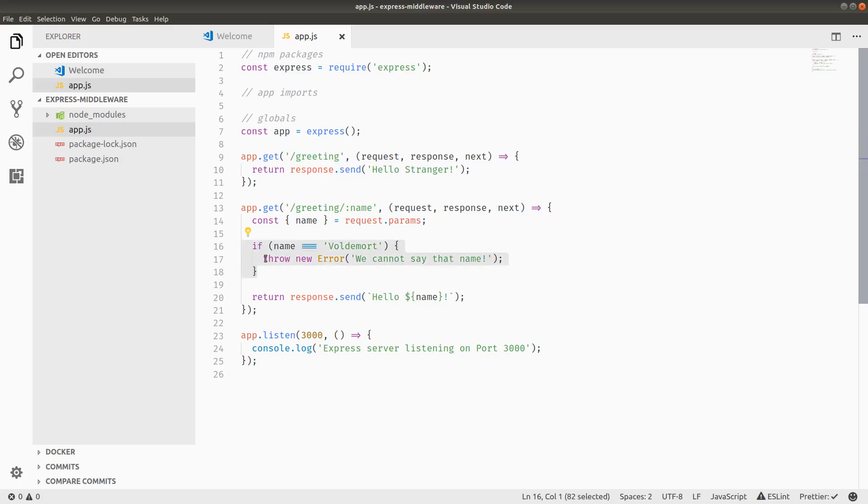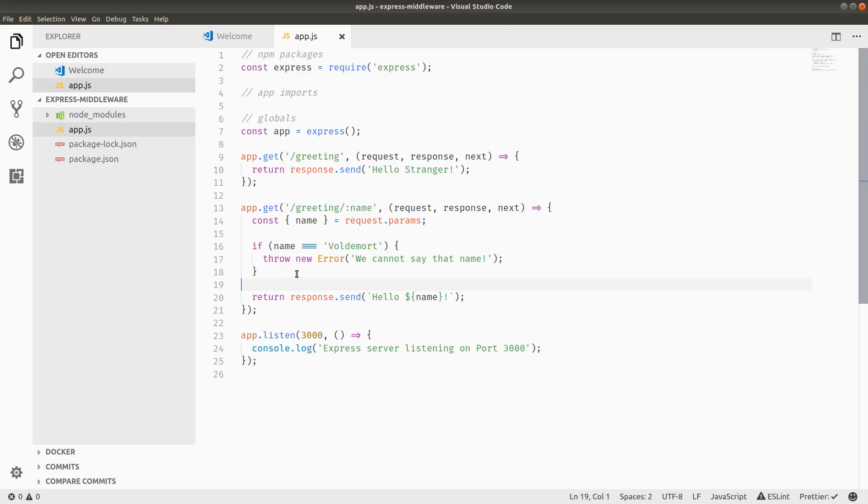If the name is equal to Voldemort though, it's actually going to throw an error. This looks like a contrived example right now, but when we talk about error handling middleware, this is actually like a pretty similar pattern to Express production route validation or error handling.